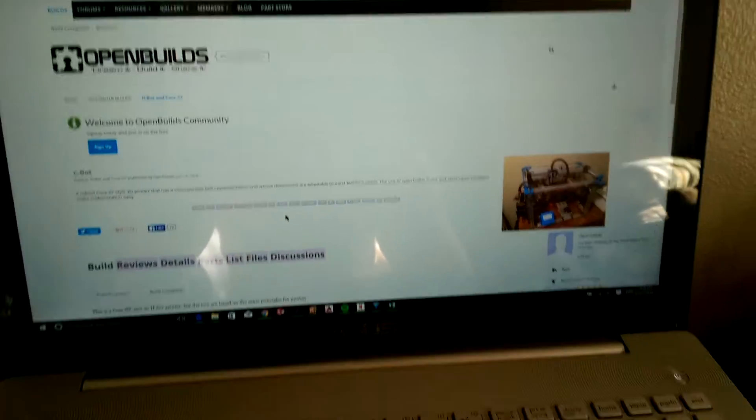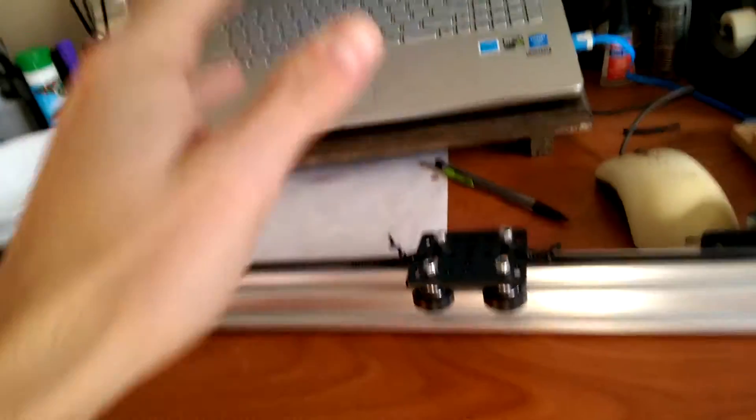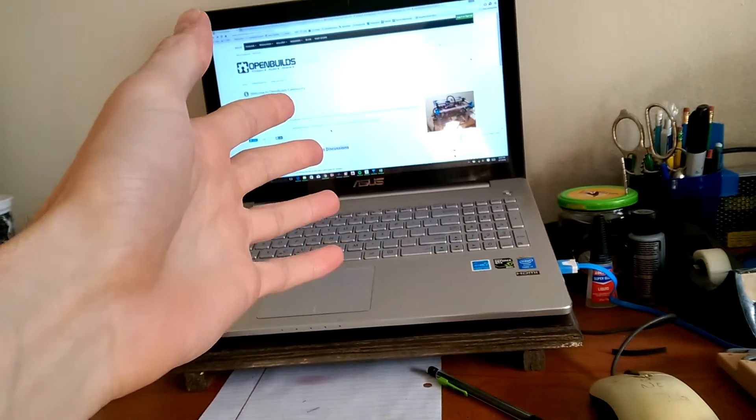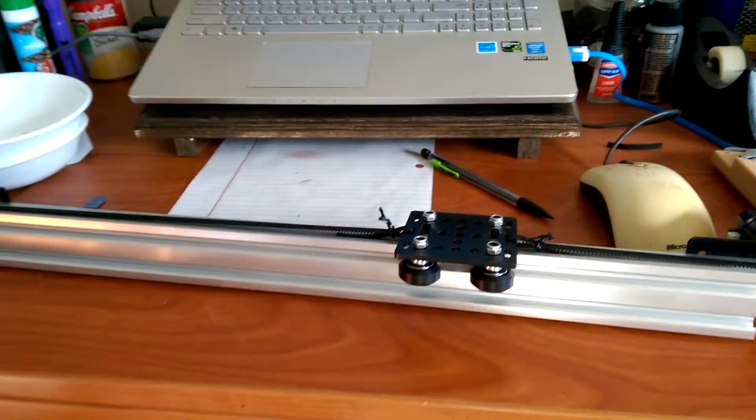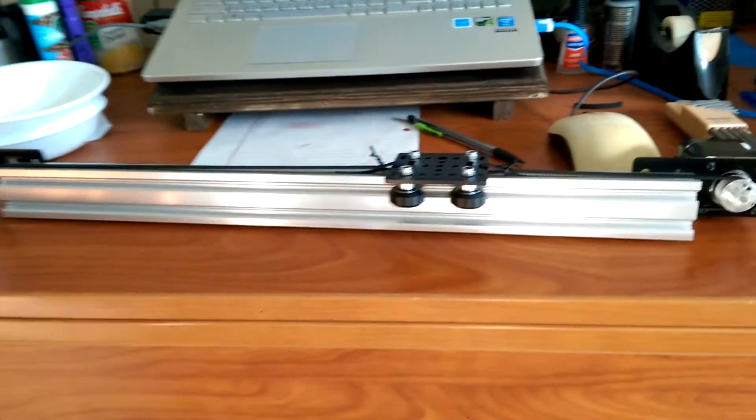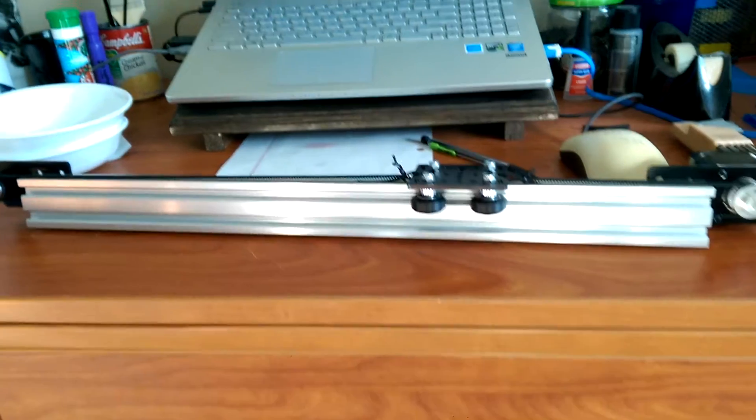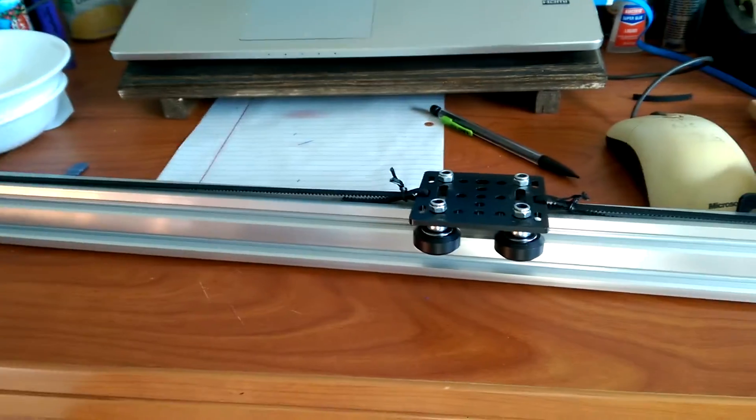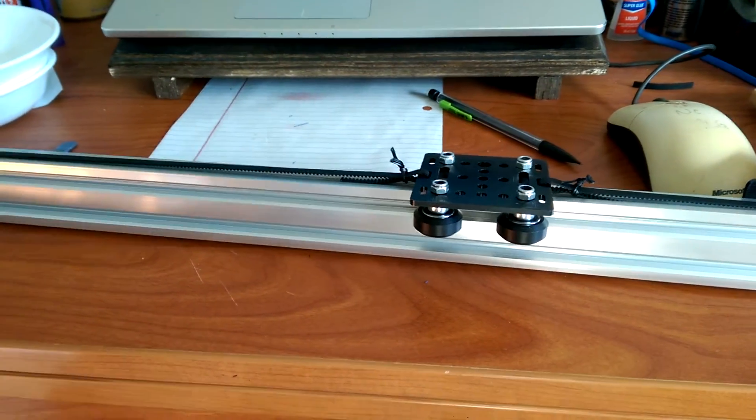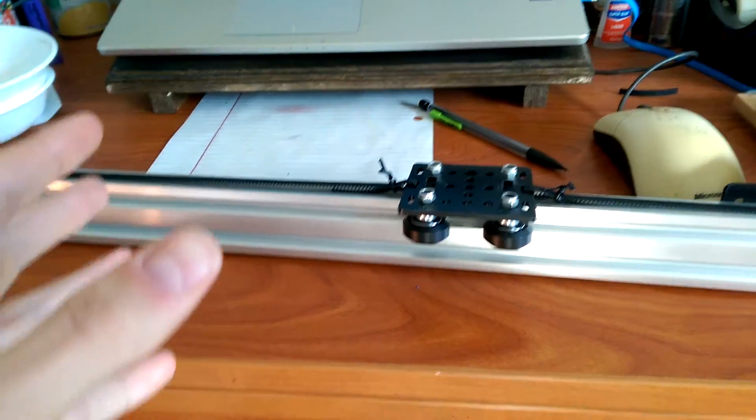And the cool thing about using extrusions like this - you can take what he has on there and modify the size, and make it however big or small the printer you'd like.